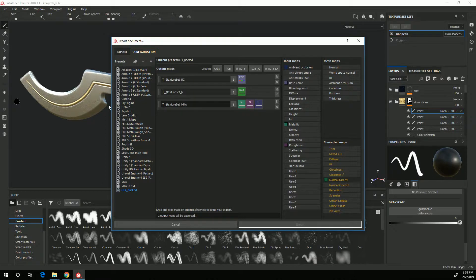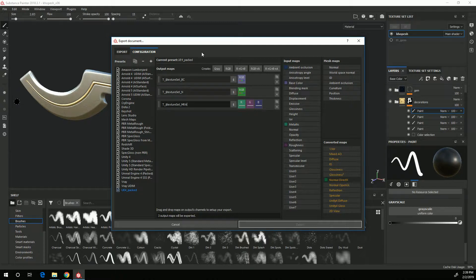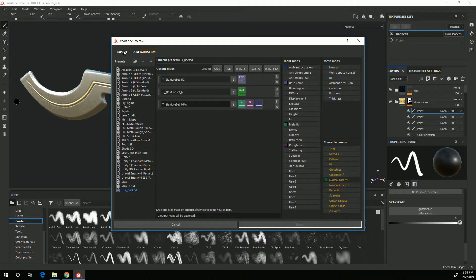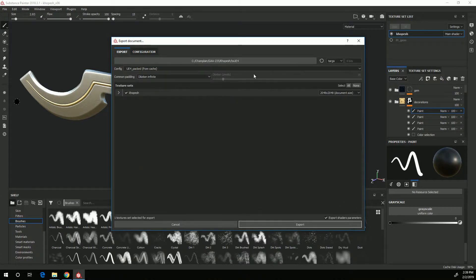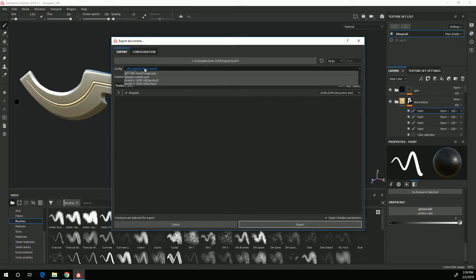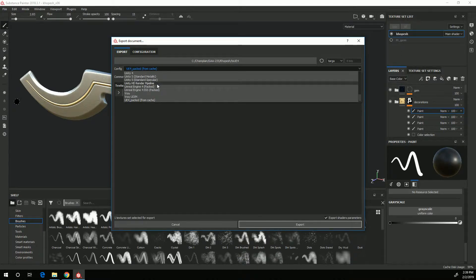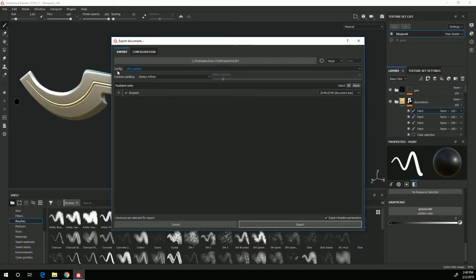I can then go to the export tab, make sure that I choose the UE4 packed preset that I just created. I want to say where I want to save it.